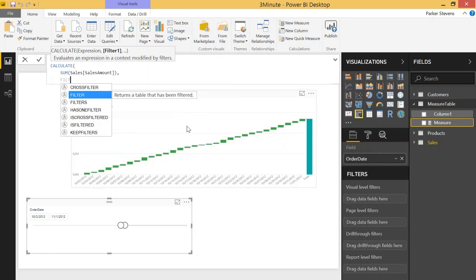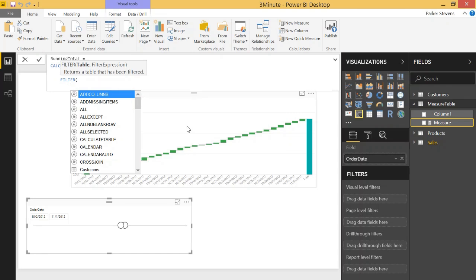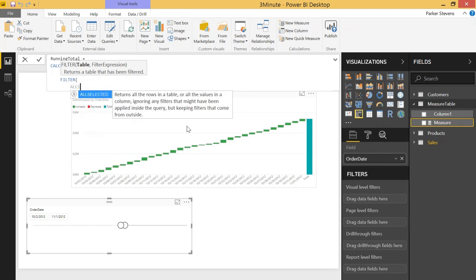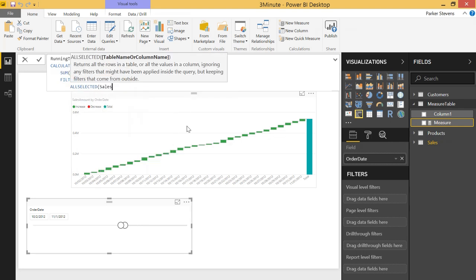So using the filter function, the filter function takes two parameters, a table and a filter expression. We're going to use the sales table since that's where our data lives, but we're actually going to want to use the all selected function on the sales table.